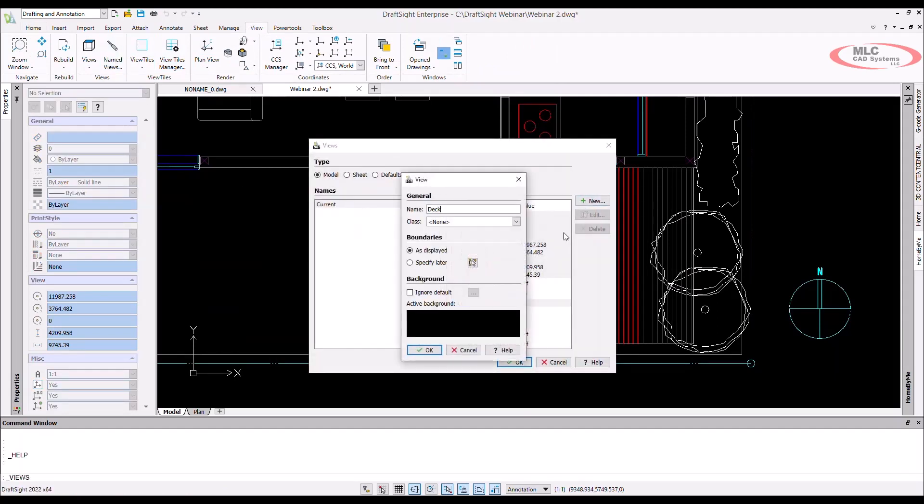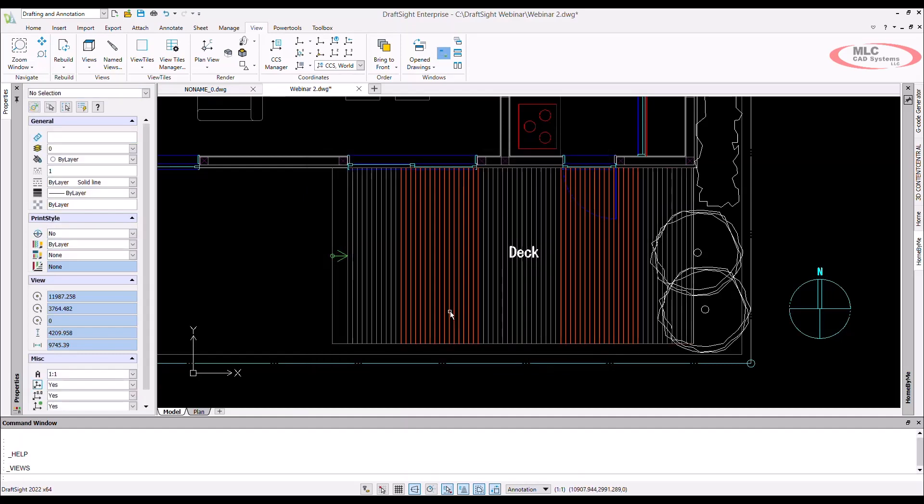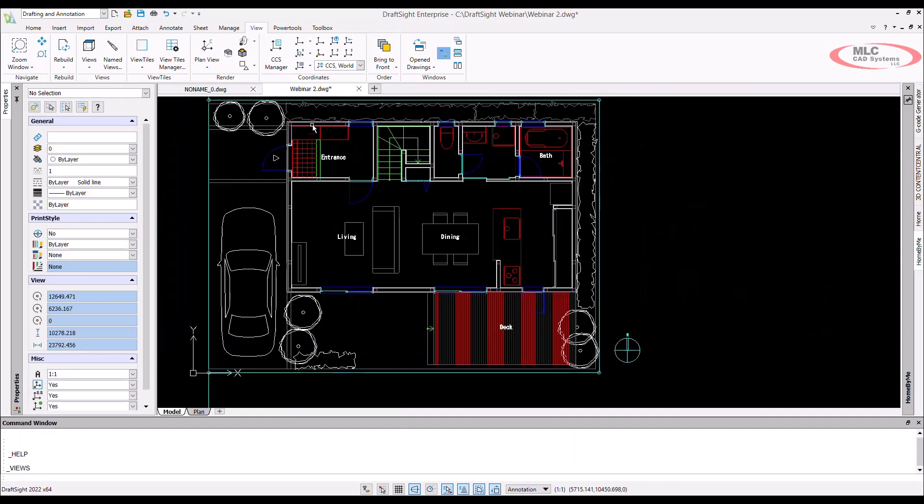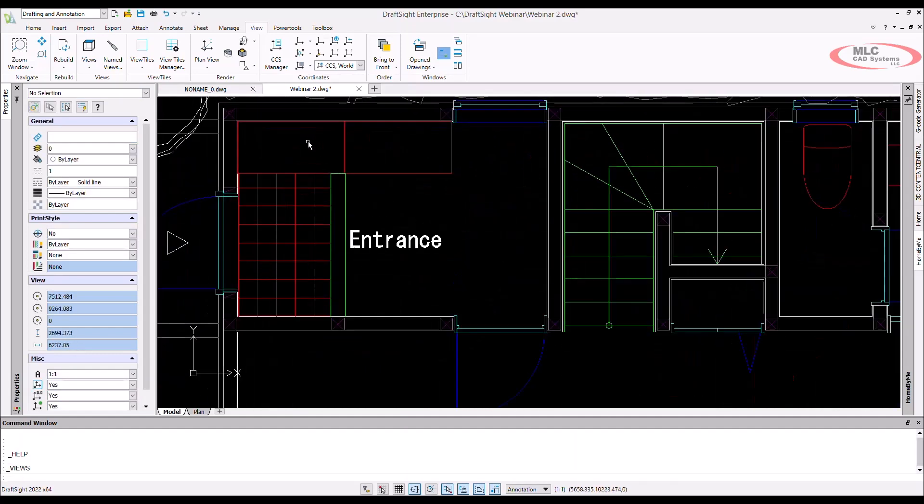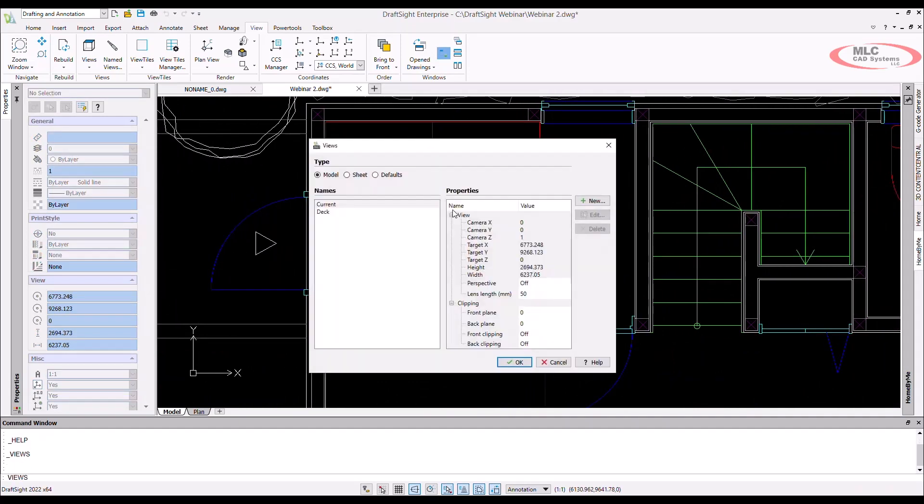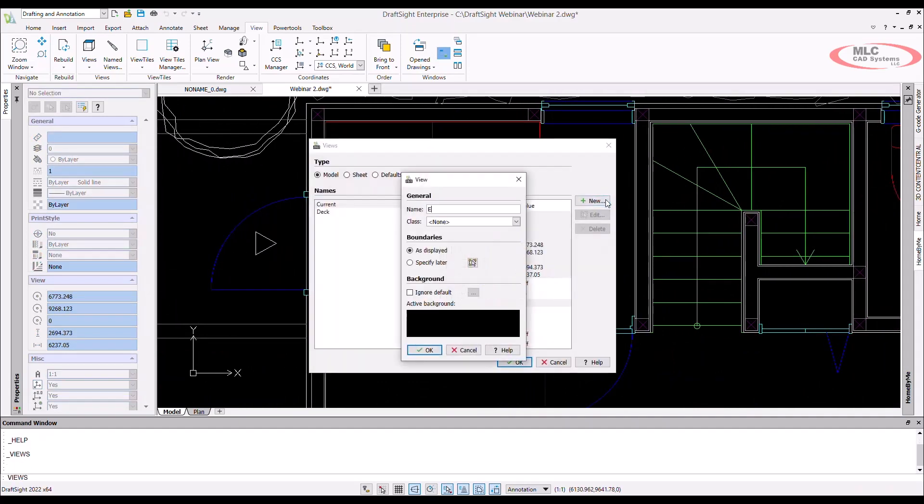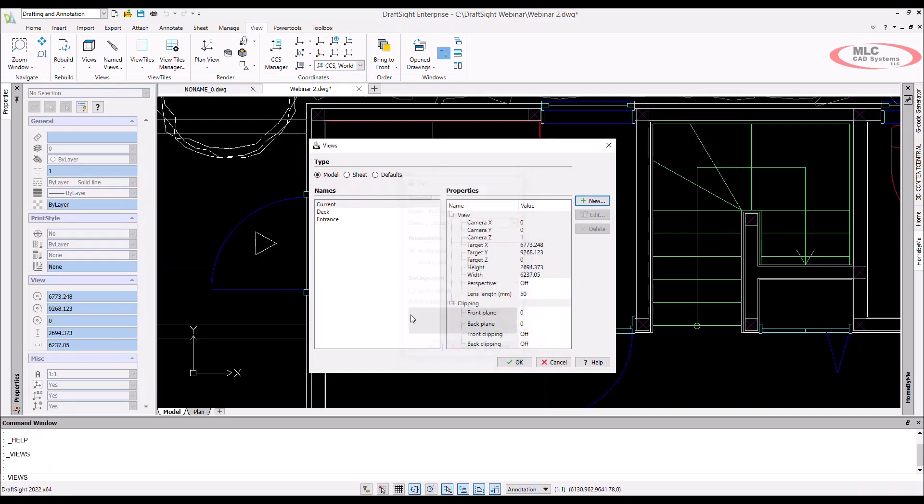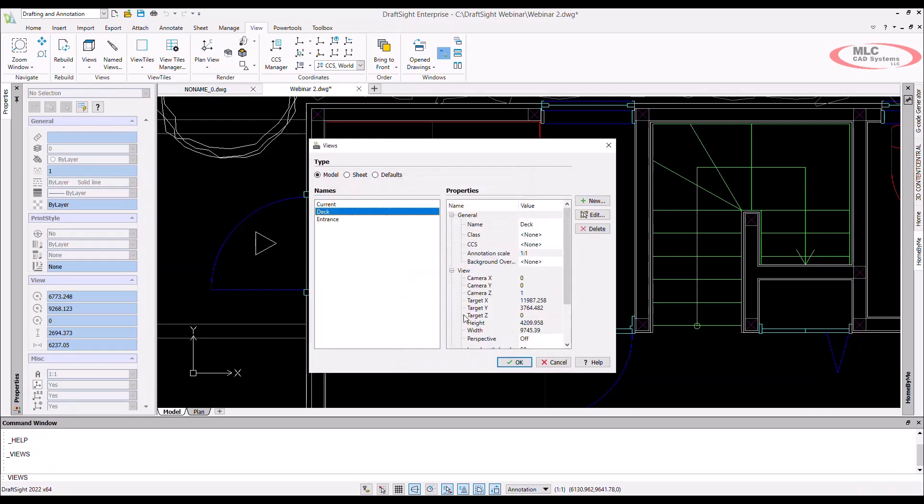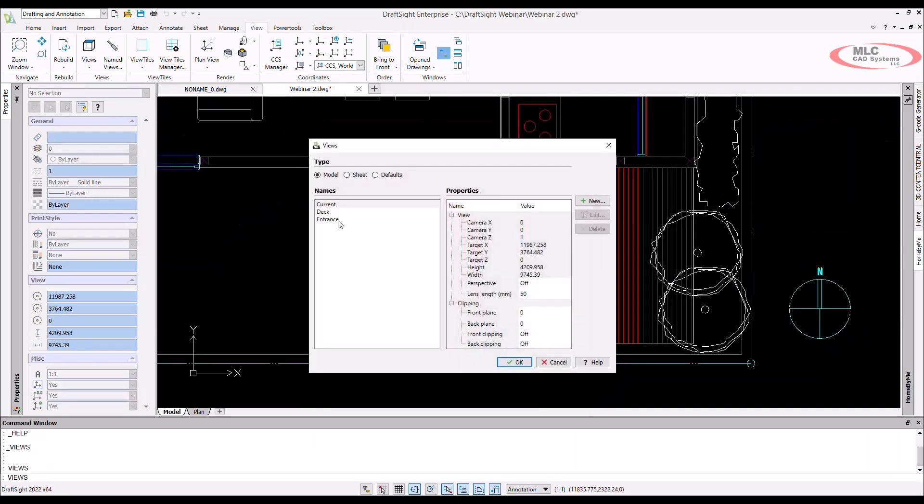Named views allow you to pre-define areas of your drawing so that you can come back to them very quickly. This command can be found on the views tab or by hitting the spacebar. All you have to do is hit new and give this view a name. Once it's been saved, you can access the named views command again and then choose the view that you would like to activate.